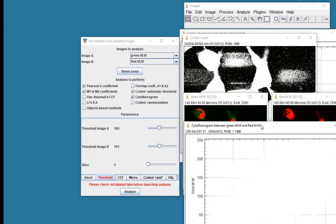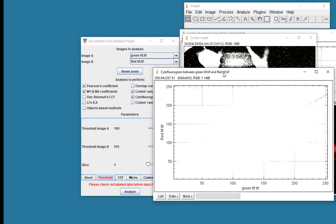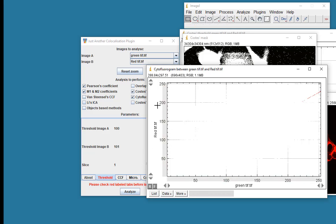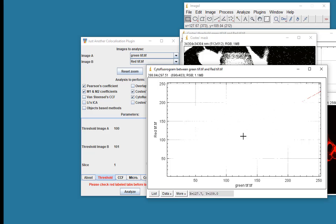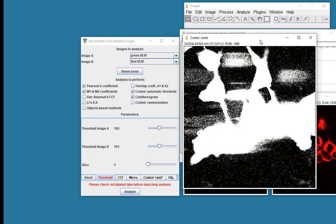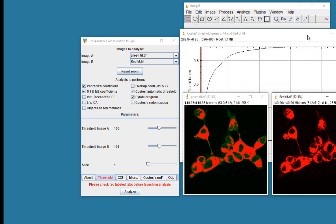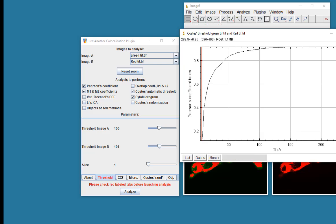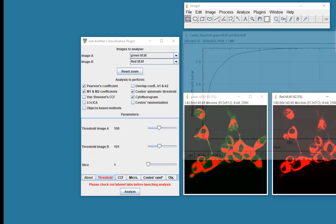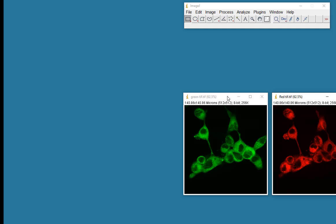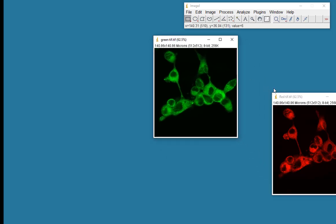Now one thing that I like to look at is the cytofluorogram, which is a plot of the intensities of the green pixels plotted against the intensity of the red pixels. And for some reason on my PC here, the cytofluorogram doesn't show up particularly well. So I'm going to use a different program to show you the cytofluorogram. This is just the Costas map that was used. This could be quite interesting here, which shows you the Pearson's coefficient value as you use different threshold values. But I don't think we'll use that for the moment.